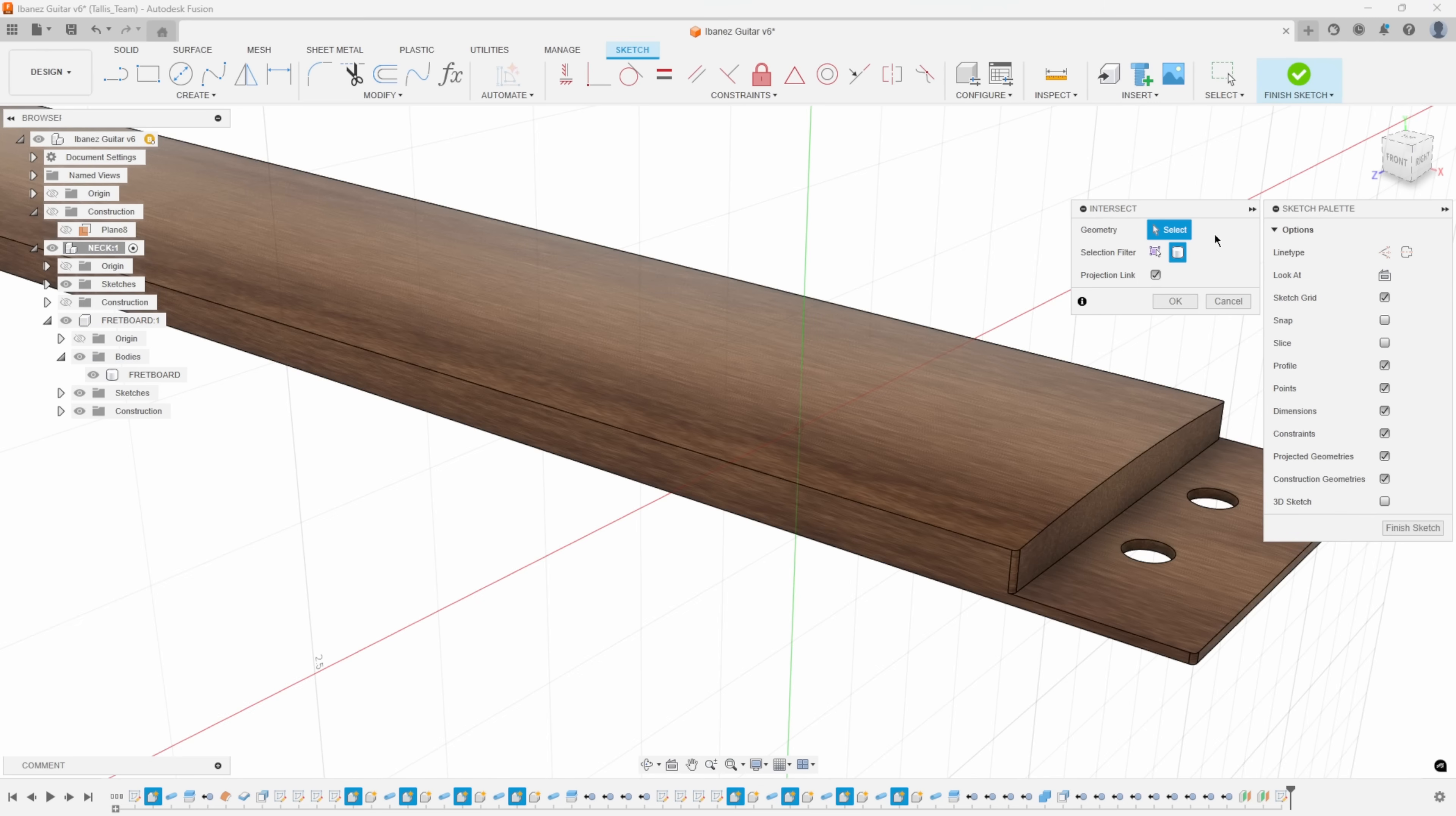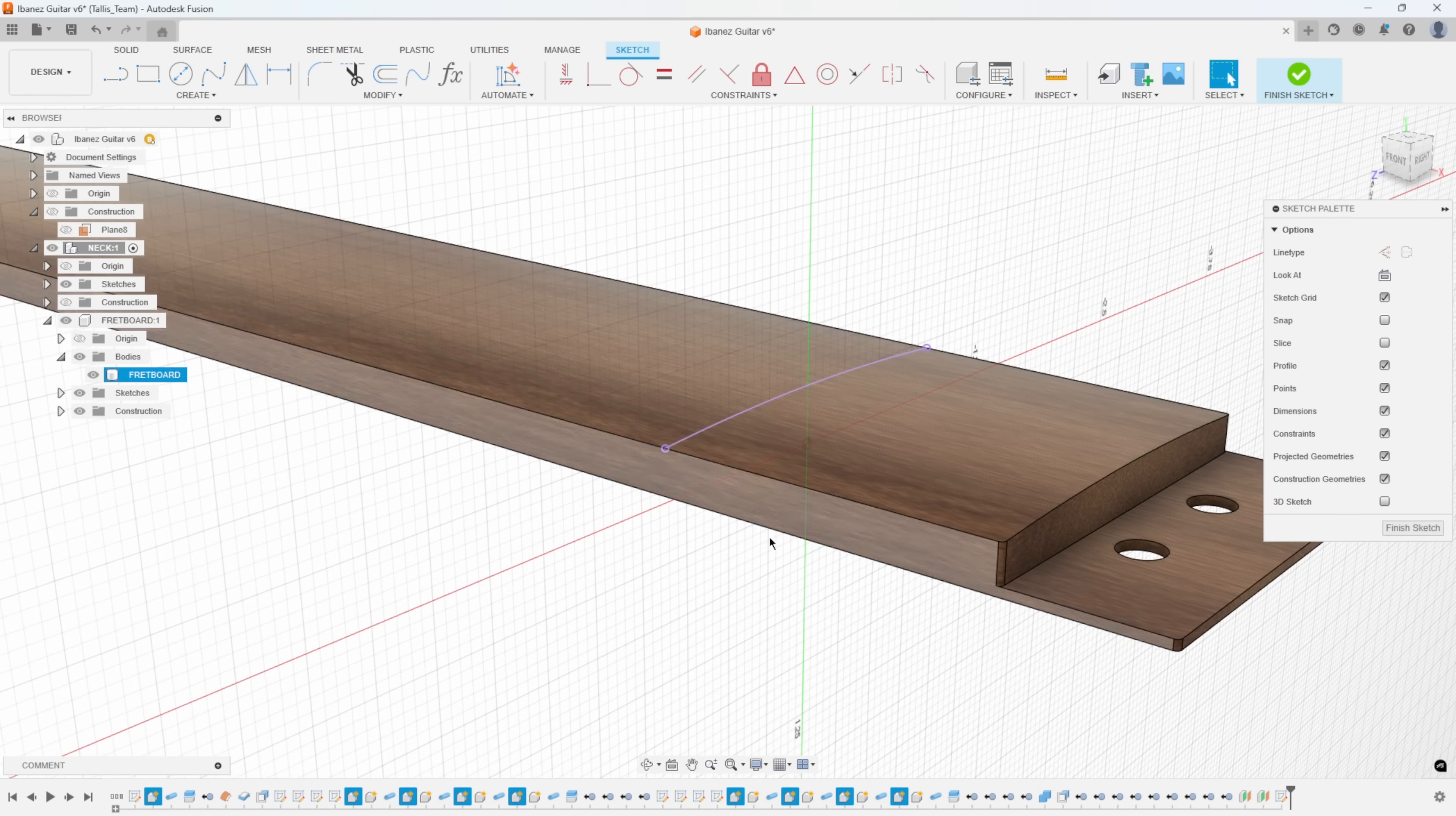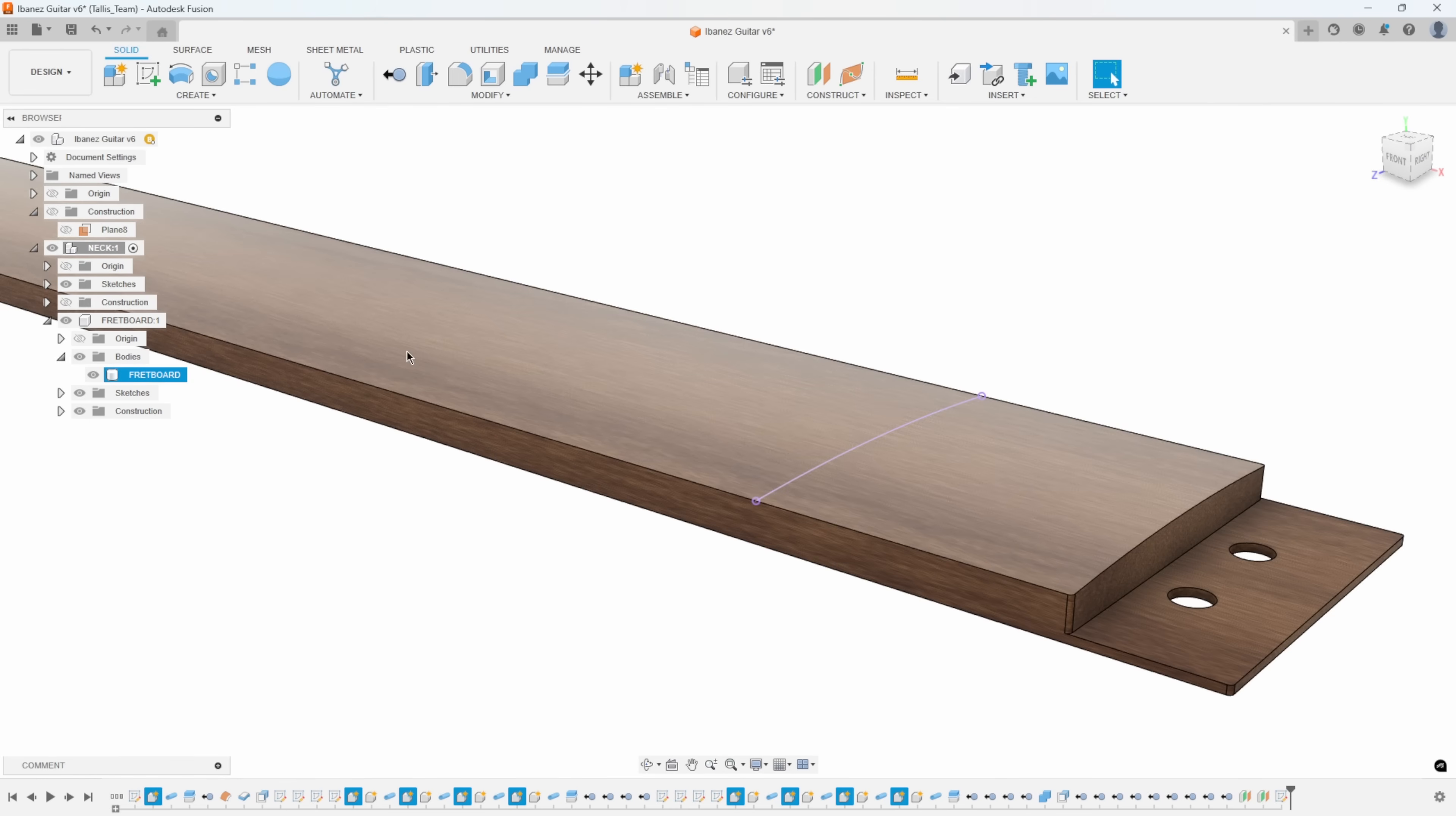You have a couple different options there. I'm going to do the specified entity, and select that top curved surface, and say okay. We now have this intersection curve. I'll just say finish sketch.